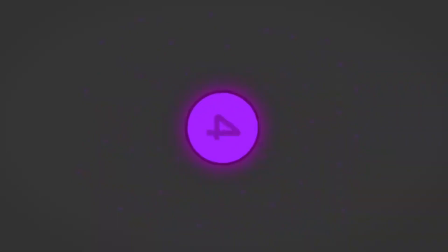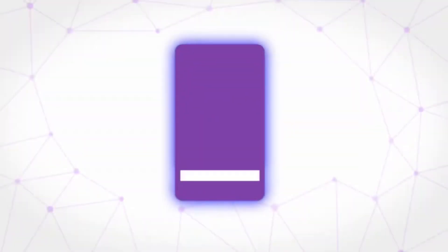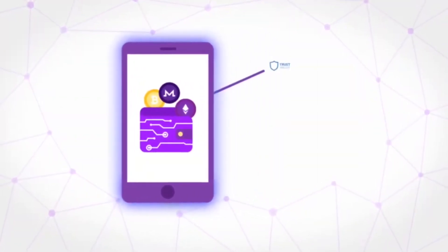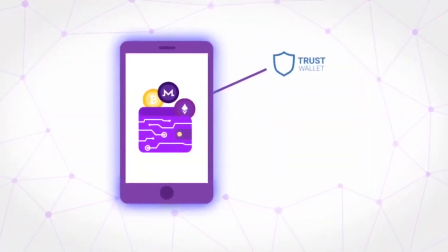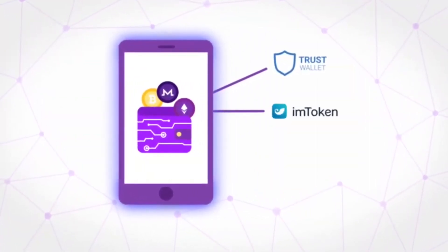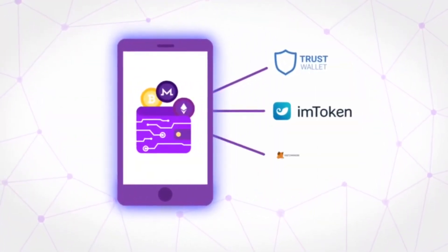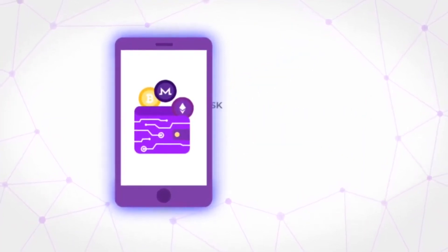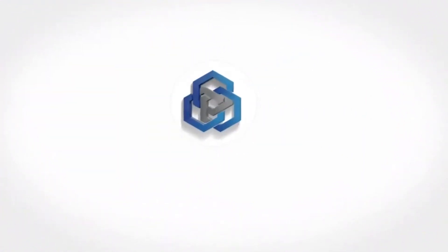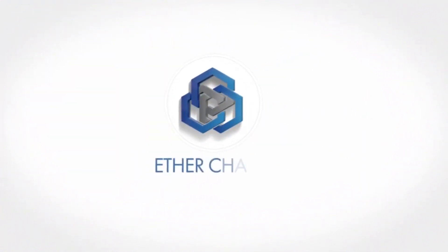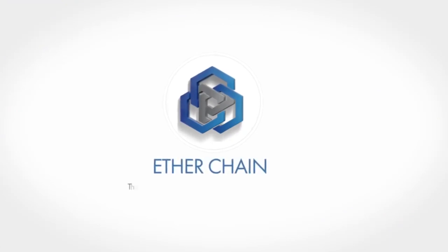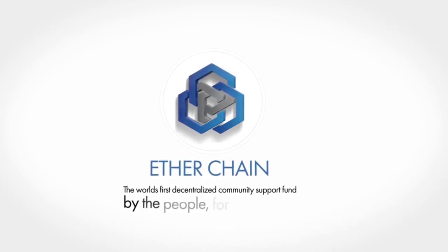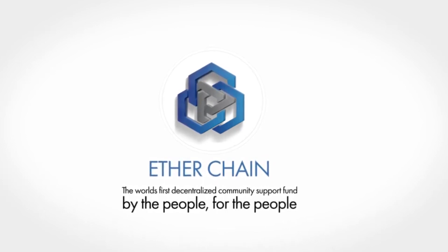To register and deposit to EtherChain, you must use a phone app wallet in the form of either Trust Wallet, imToken, or MetaMask. Get back with the person who showed you this introduction video today to find out how you can be a part of EtherChain—the world's first decentralized community support fund, by the people, for the people.